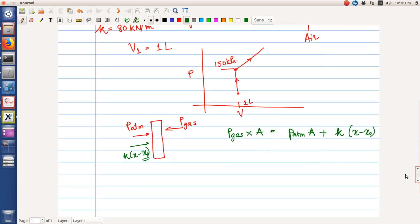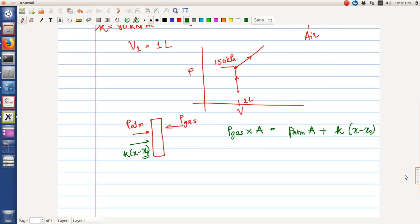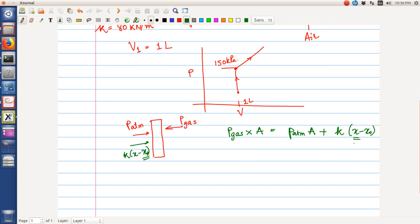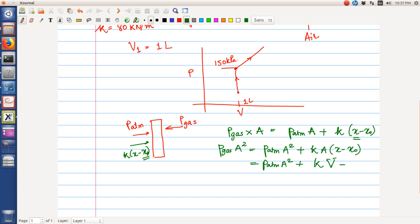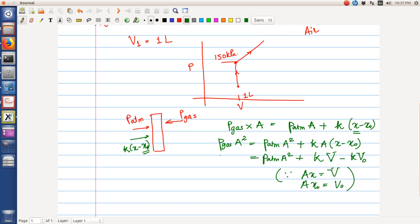It's trying to push away the piston in this direction, so this gives us the force balance. So we see here that P gas times A squared is equal to P atmosphere times A squared plus K times A times (X minus X naught), which is equal to P atmosphere times A squared plus K times the new volume minus K times V naught. This is because A times X is the new volume, while A times X naught is equal to the initial volume. So we see that the pressure of gas and the new volume have a linear relationship. That is why, if I call this as state 1, state 2, and state 3, state 2 to 3 is a linear line.